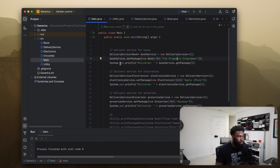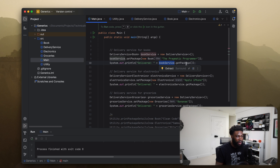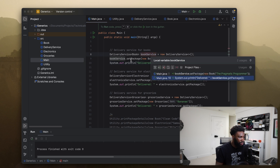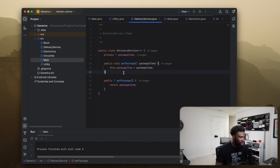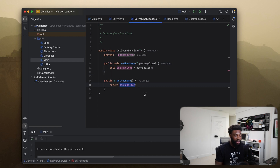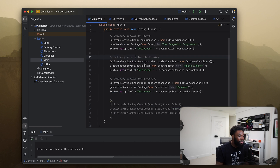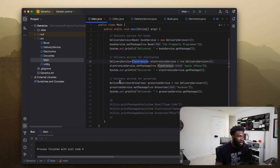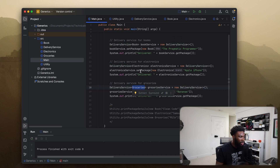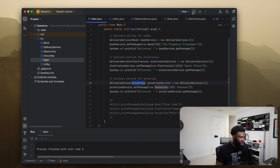If we print this out, it'll call bookService.getPackage() which returns the package item. I've done something very similar for our electronics item — except the DeliveryService is for an Electronic type — and the same thing for Groceries. Let's run this and see what we get.